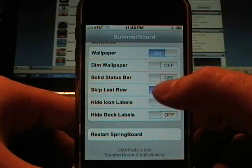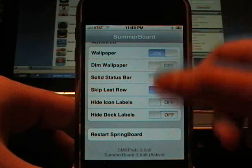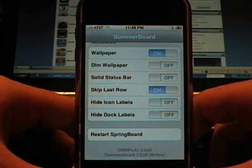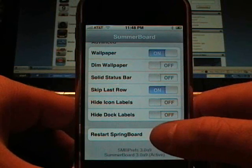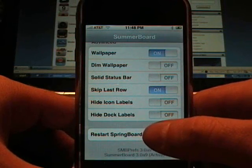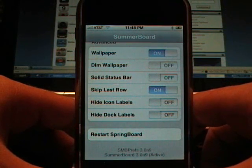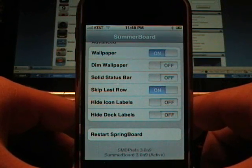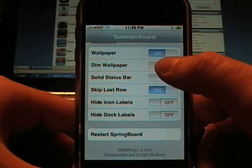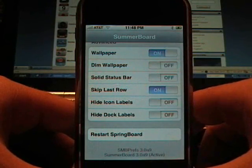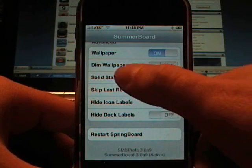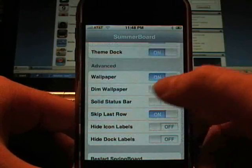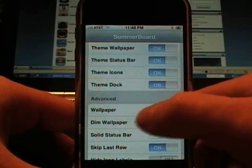The solid status bar, basically it's transparent at times, especially with a lot of the different themes. It adjusts the transparency or you can dim the wallpaper that's in the background. Some of the previous versions used to actually let you choose the transparency, but now it's just the on or off dim.